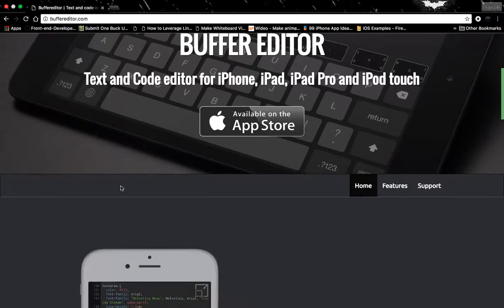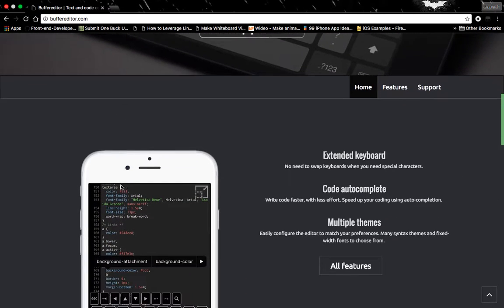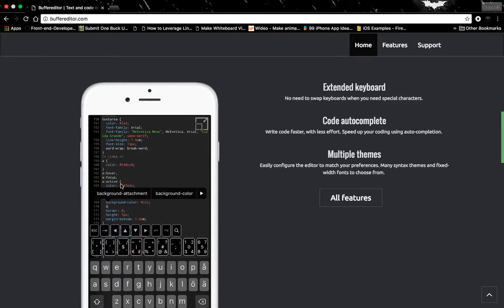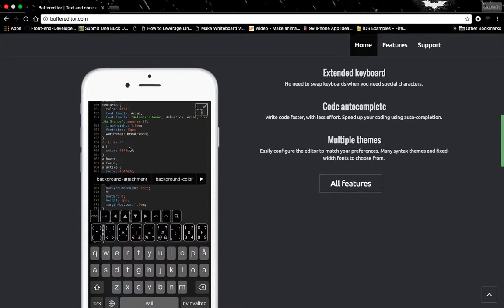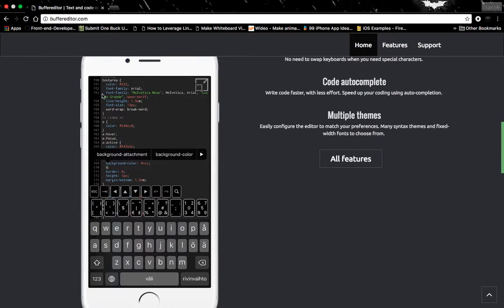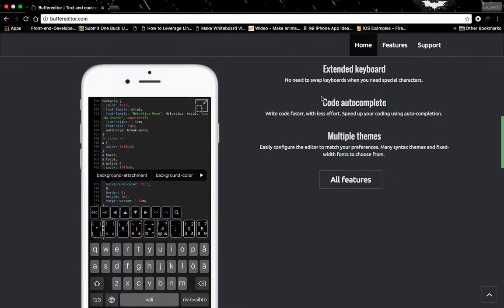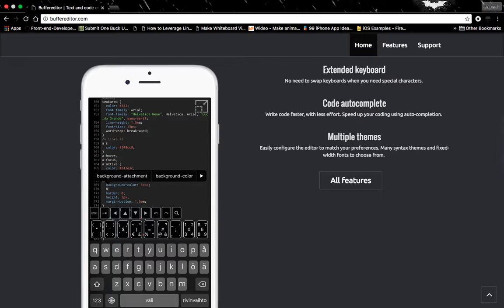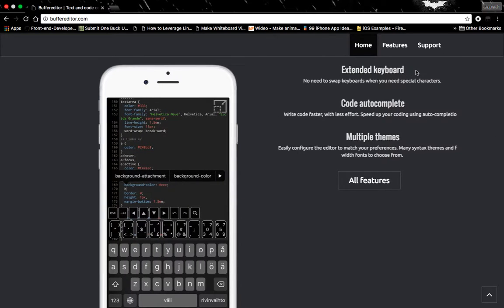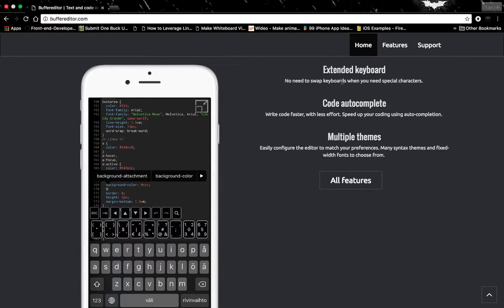You can see this is how the text editor will look after you set it on your iPhone. Here are some features which include an extended keyboard. You can see that this is the extended keyboard.